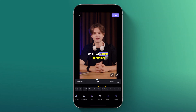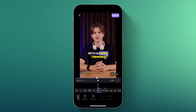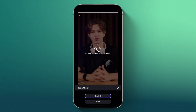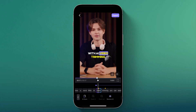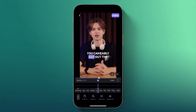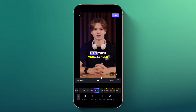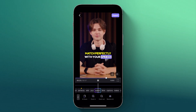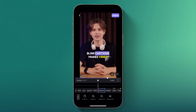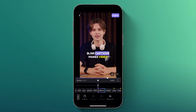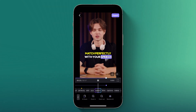The Zoom option offers various ways to enhance your video. You can apply AI Zoom to automatically adjust the framing, or manually zoom in or out on specific areas. Additionally, you can set the zoom motion to either gradual for a smooth transition, or instant for an immediate effect.